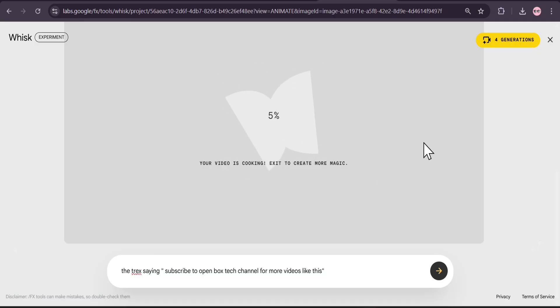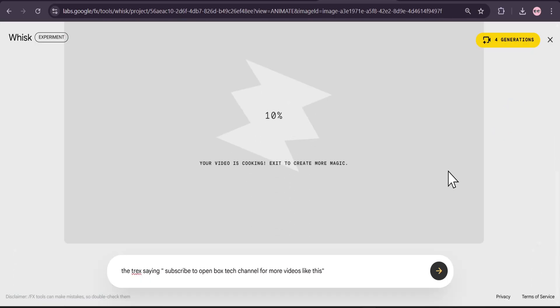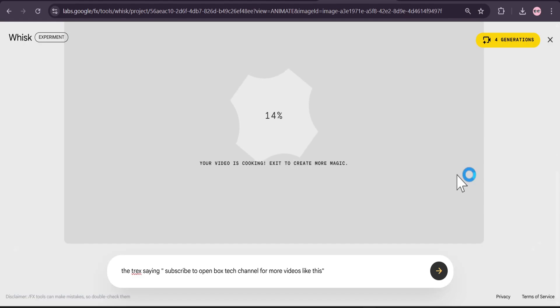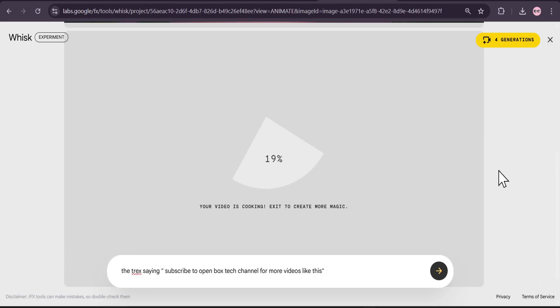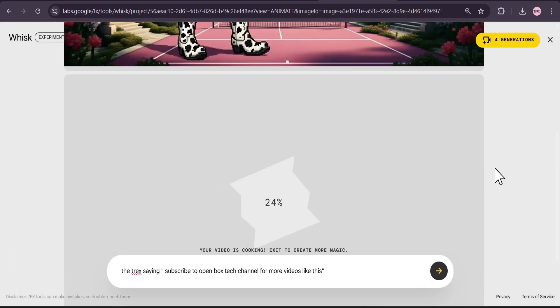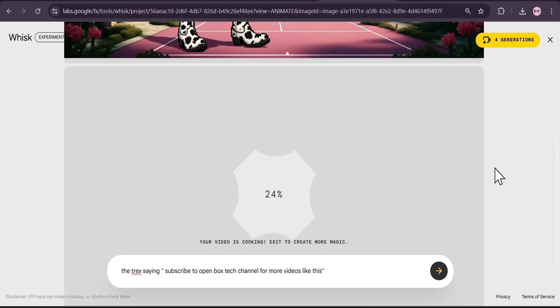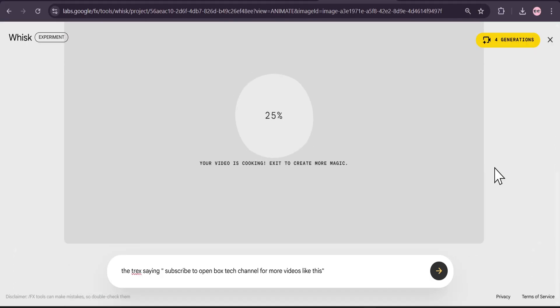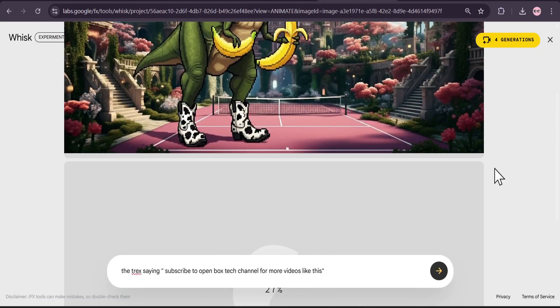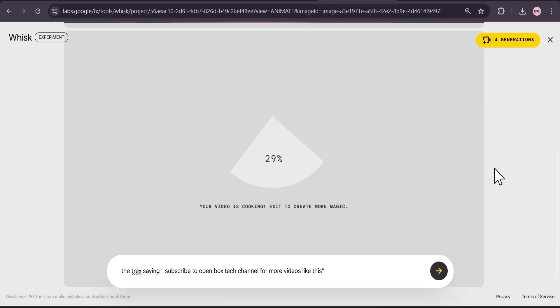You get five generations per month to use the Veo3 for free. But if you want more generation, you can use different Gmail accounts. I have lots of Gmail accounts, so I can make 60 to 100 videos per month. This is another trick or way to use this Veo3 for free in Whisk AI.